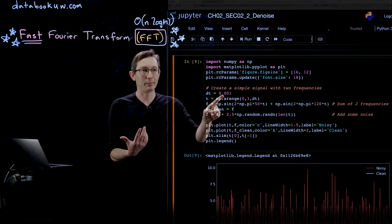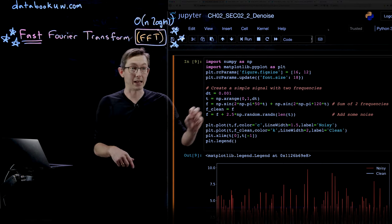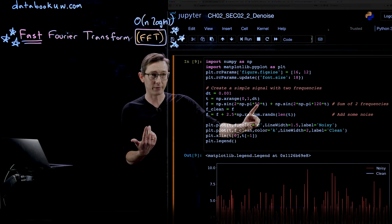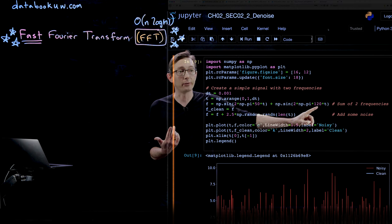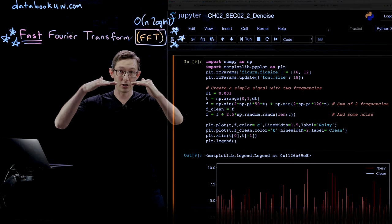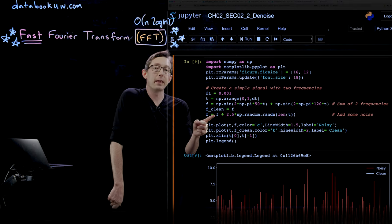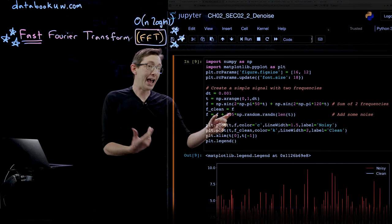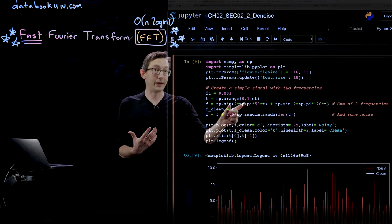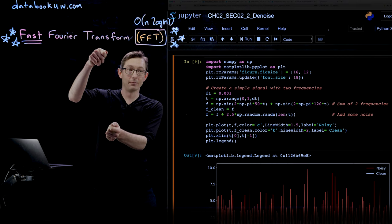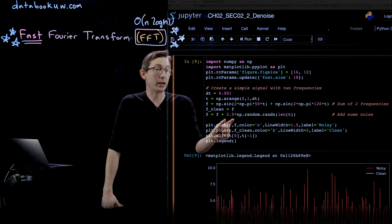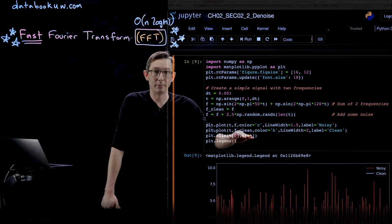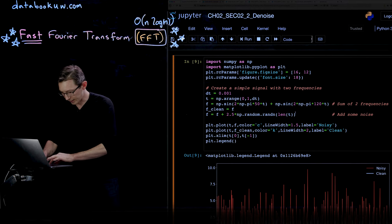We're going to create our signal with two frequencies. We'll have a time step of 0.001 samples per second and a dataset that goes from time 0 to time 1, which is the sum of a sine wave at 50 Hz and a sine wave at 120 Hz. We add those two pure-tone sine waves together, then take the clean signal F and add a bunch of random white noise. The maximum variation from two sine waves is plus or minus 2, but we're adding white noise with magnitude 2.5, so this is quite a lot of random noise.